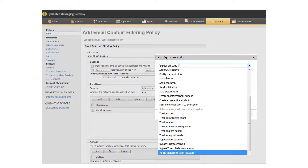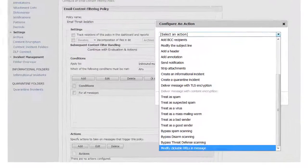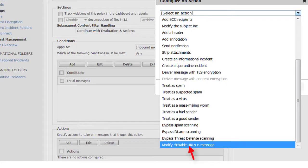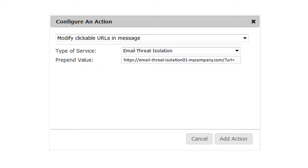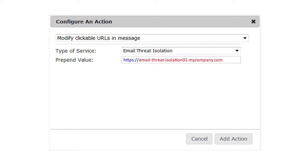In the Configure Action dialog box, scroll all the way to the bottom of the list, and select Modify Clickable URLs in Message. For Type of Service, select Email Threat Isolation. In the Pre-Pen Value field, enter a string that redirects the browser to your Semantic email threat isolation instance. The Pre-Pen string must be in the format https colon double slash plus the fully qualified domain name of your email threat isolation instance, plus the query string forward slash question mark URL equals. Then click Add Action.